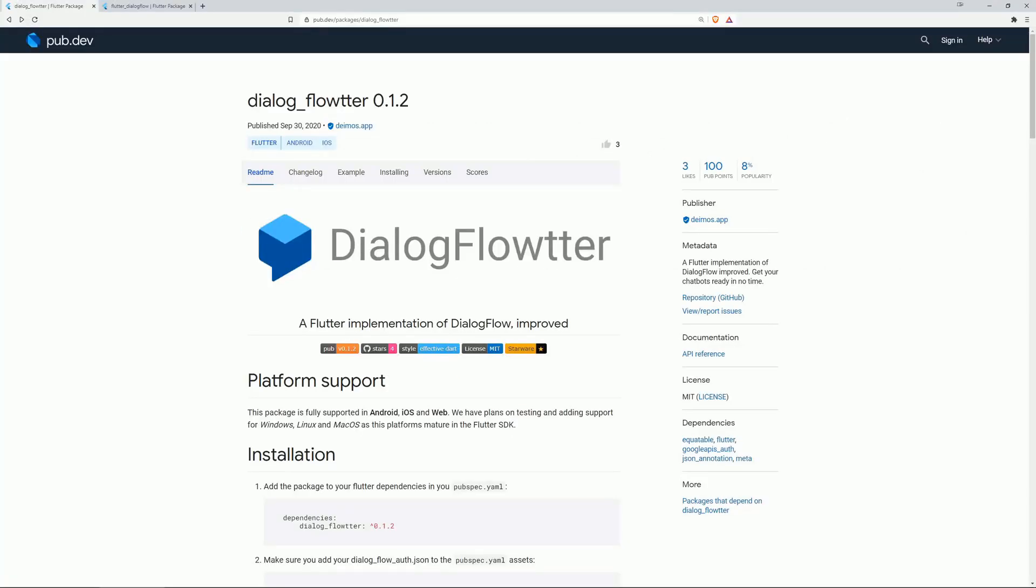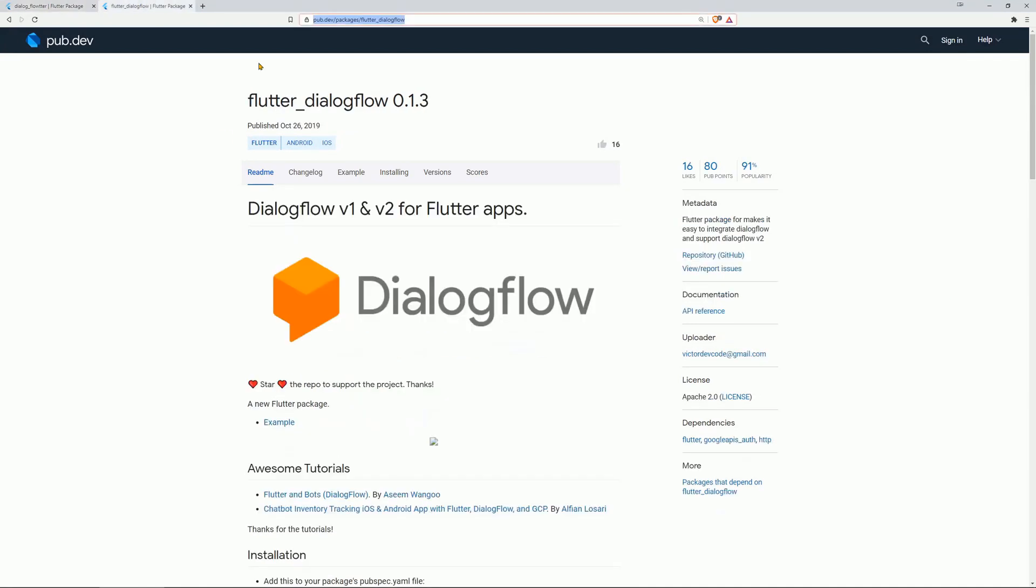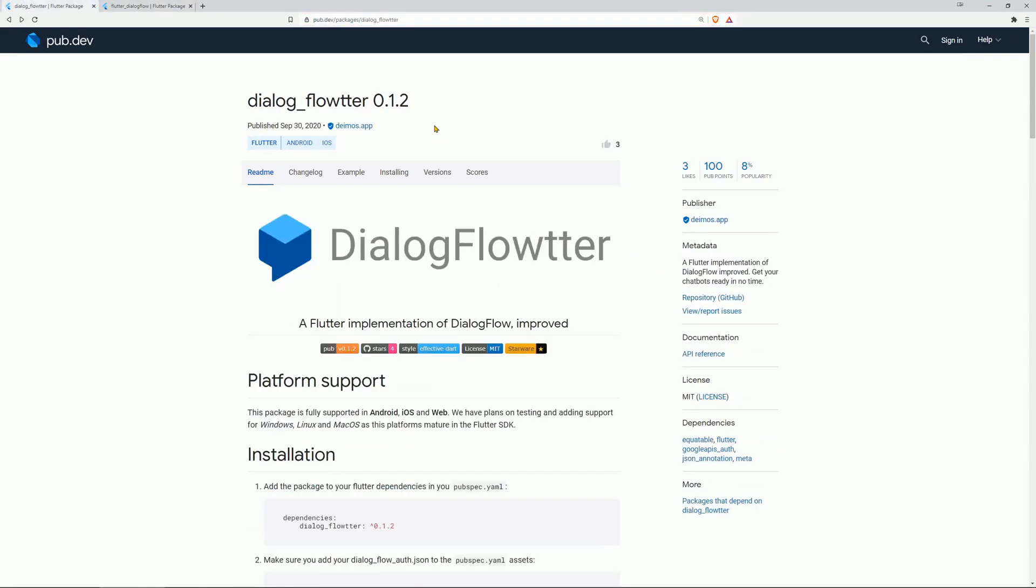Number 9 is Dialog Floater, an improved implementation of the package Dialog Flow, which is this one I think and this one provides you with chatbots.